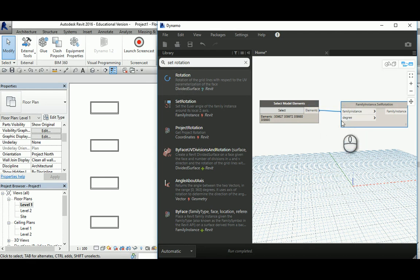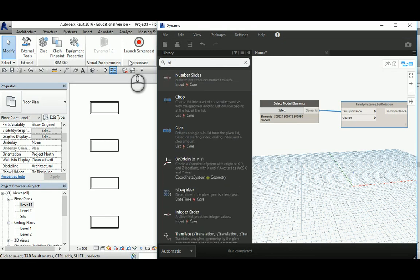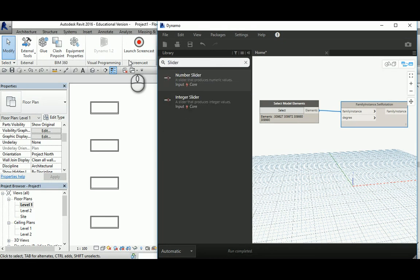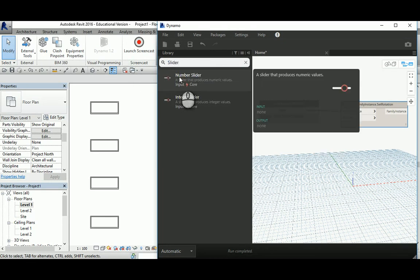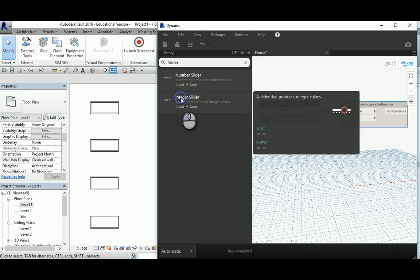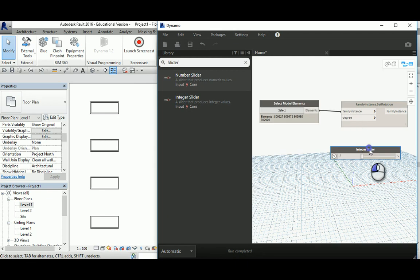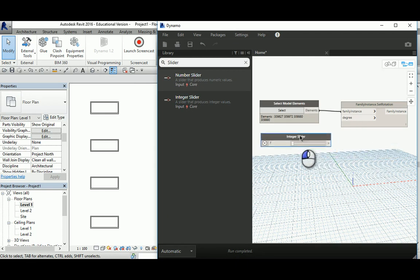Very simple - connect those to the family instances. For the degree, you can add a number. I always prefer a slider, and then go with integer so it gives me a clear number without digits like the number node.